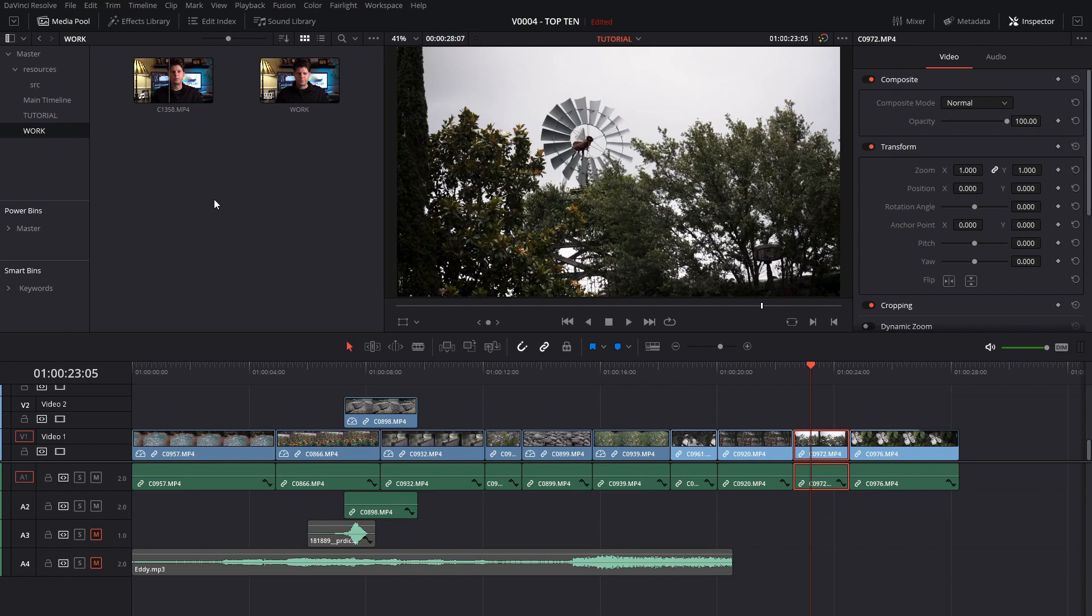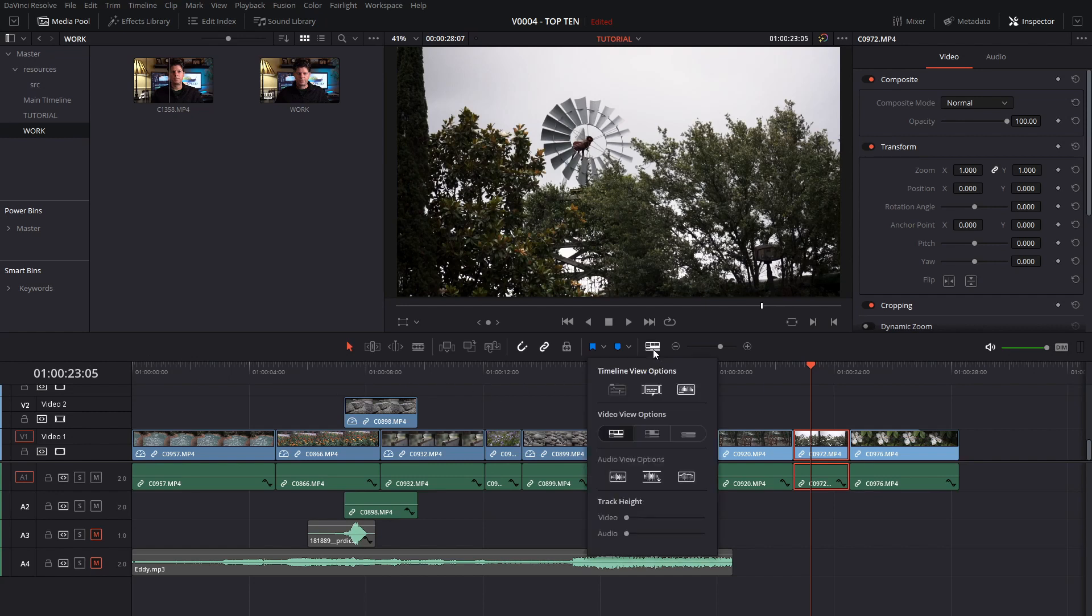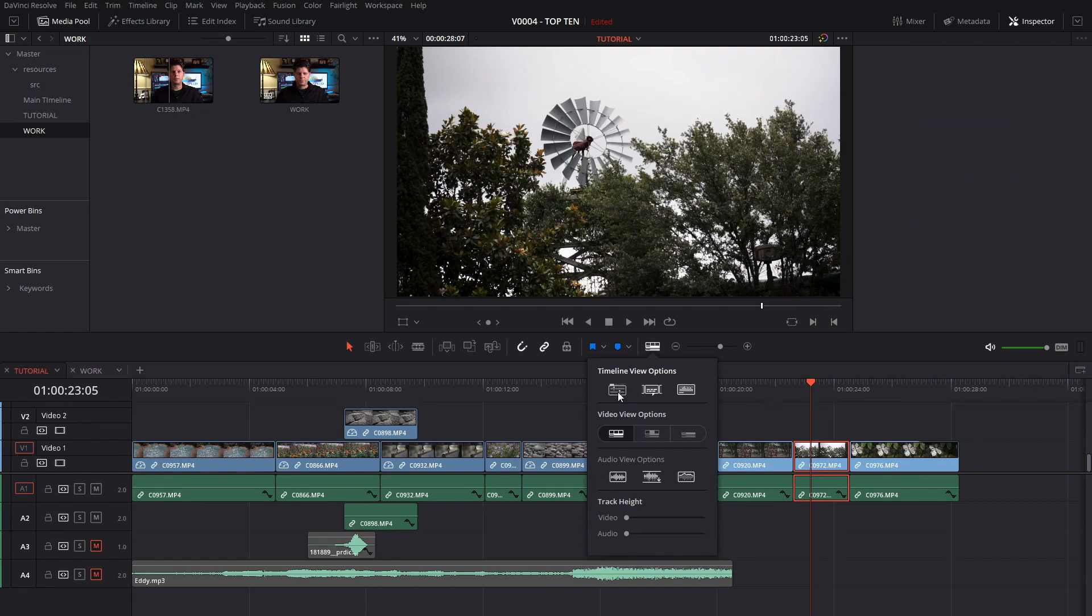Once you have multiple timelines you can switch between them quickly down here in the timeline area. What you do is you hit the timeline icon right here and choose this option which will enable what they call the multiple timelines and you can see we have a tab for each of the timelines.